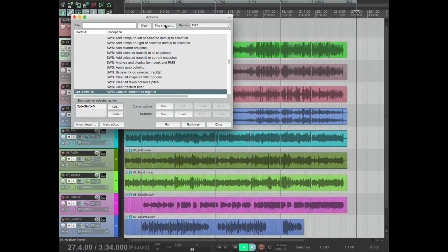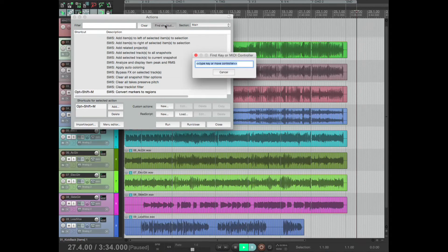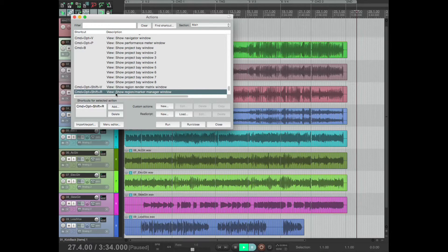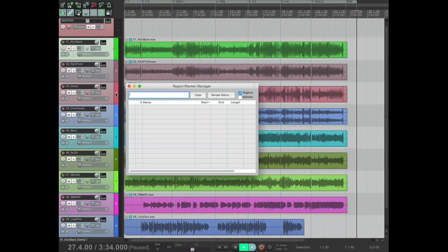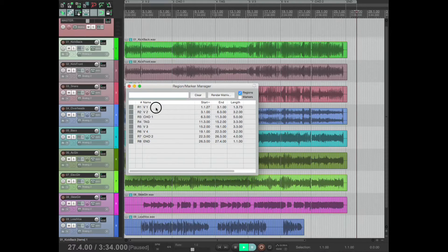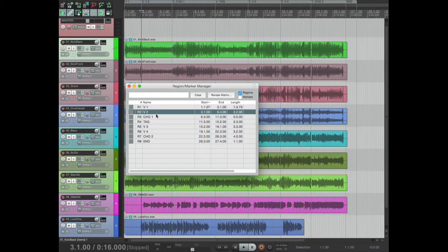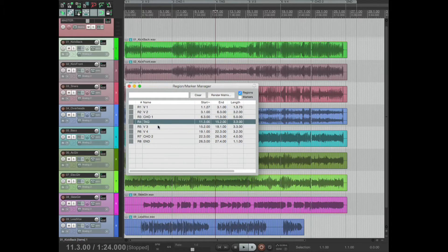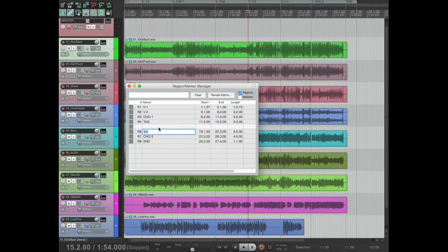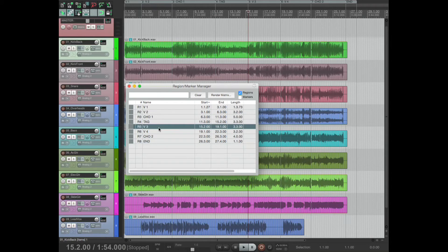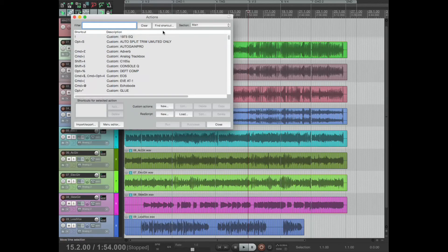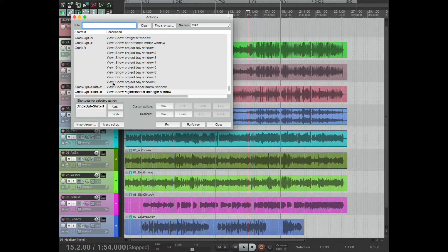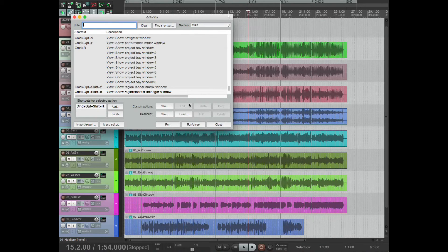So then the next shortcut was the region manager. That was this window here which showed me how I could go to each region, double click, tab tab tab to rename everything. So that one was view show region marker manager window.